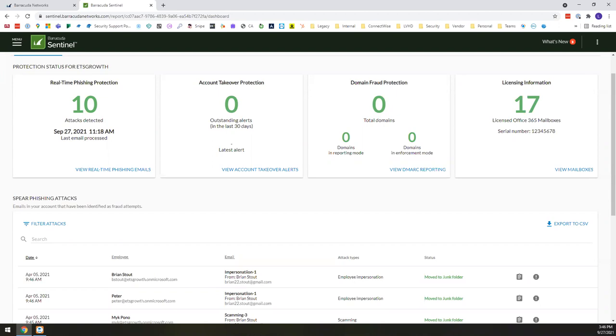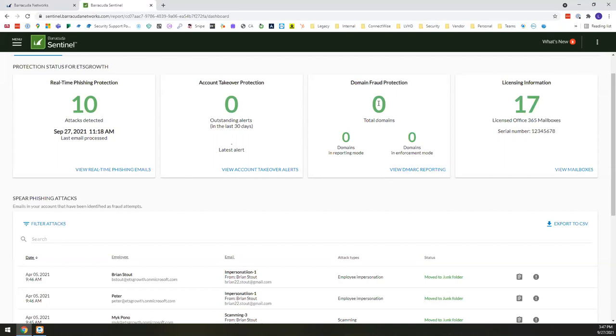But it gives you a great idea of the total domains that you might have within your environment. I know CCB, for example, has multiple, the domains that are reporting in, the domains that have an enforcement mode that you've enabled, and then you can drill right into that view DMARC reporting. Now, again, because this is a demo tenant, we don't have any of those set up, zero is listed here. But most likely in your environment, you would have multiple ones listed all right within there.